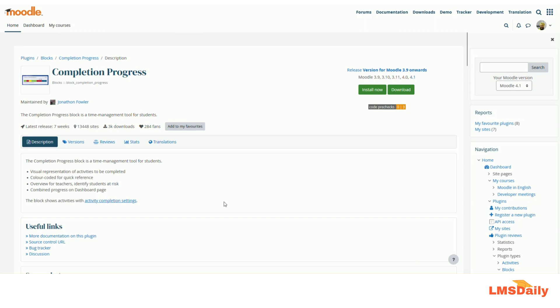The plugin which is named as completion progress is a block type plugin in Moodle and we will be discussing about this plugin in today's episode. So let us get started.